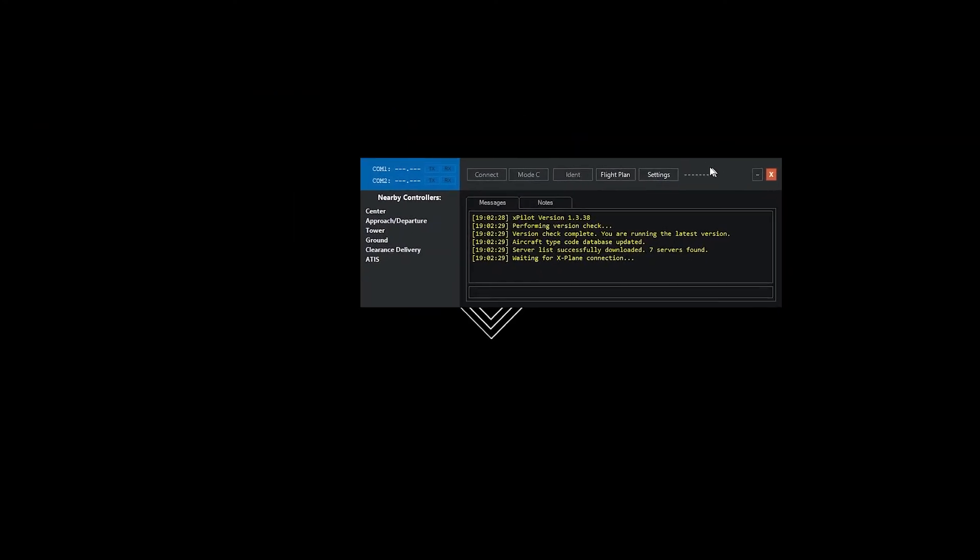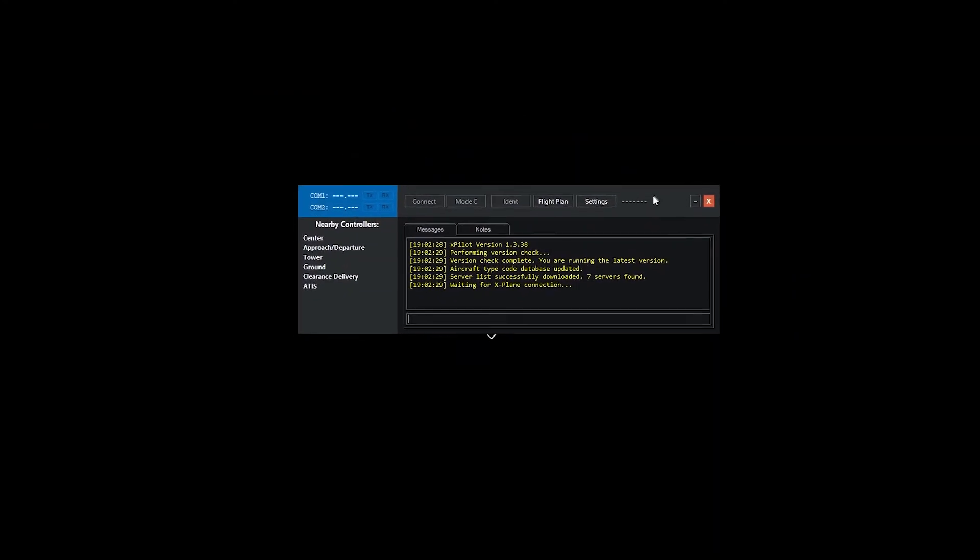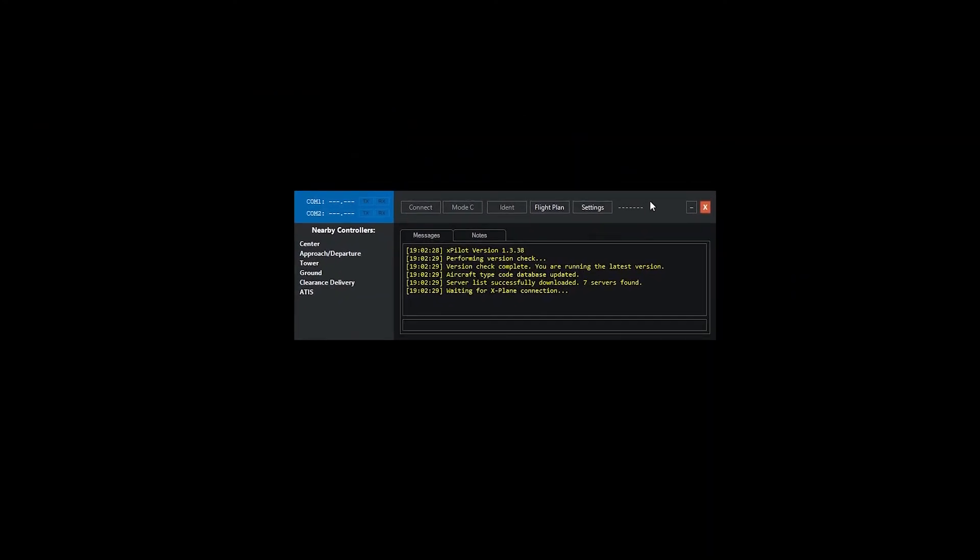Now, the client loads up. That is all you need to do in this video today. In the next video, I'm going to be showing you how to create a flight plan. I will be using SIMToolkit Pro for this tutorial.